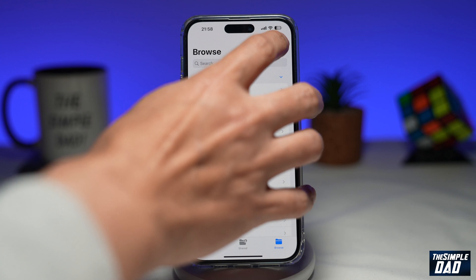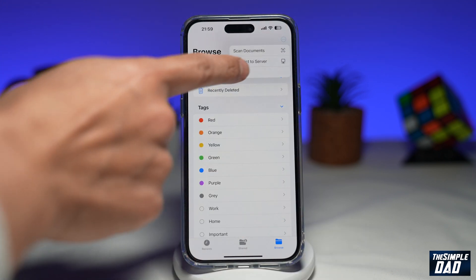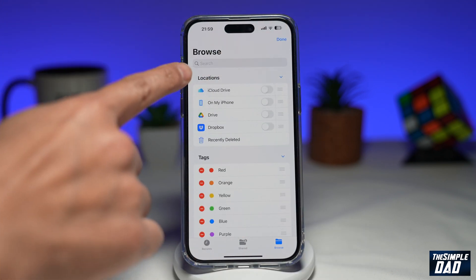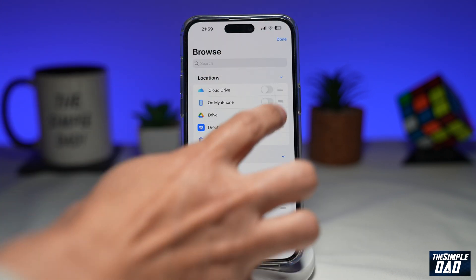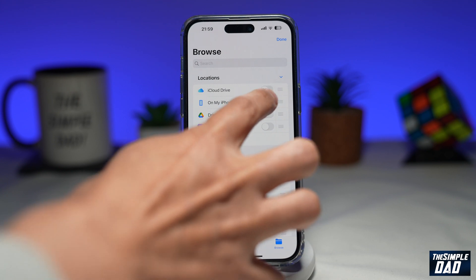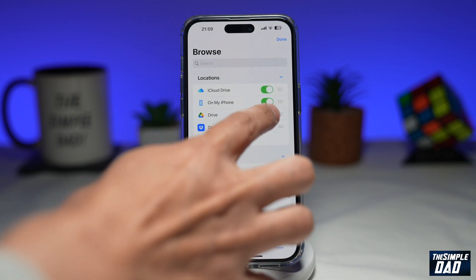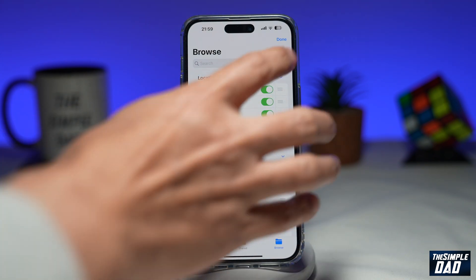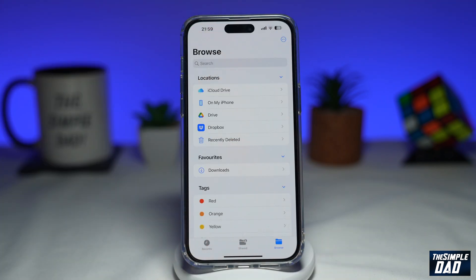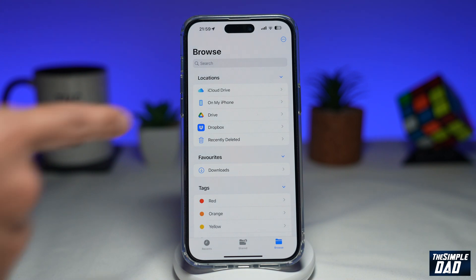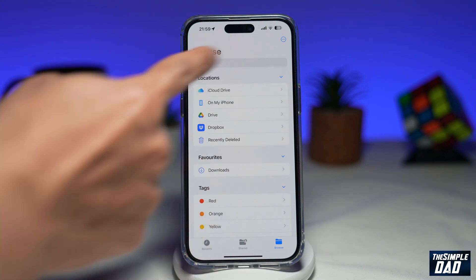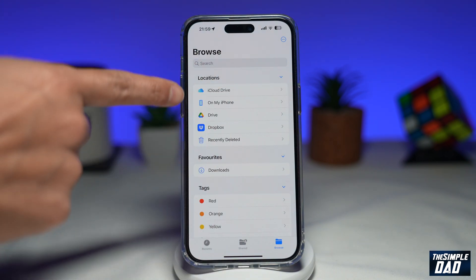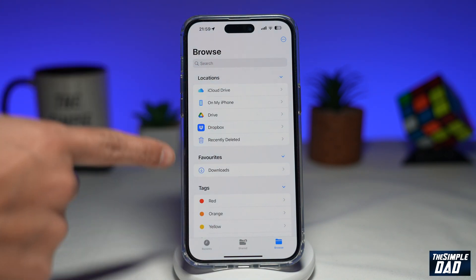Tap on the three dots again, tap on Edit, and now go ahead and enable all of these, then tap Done. As you can see, your location tab has been populated with all the different options.